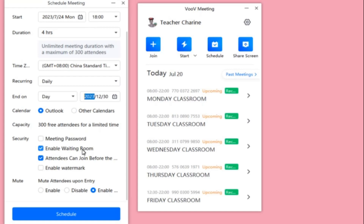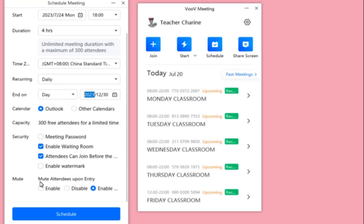Enable the Waiting Room — click that option. This is important so that if you're having class with one student at 8 PM and your 8:30 student tries to enter, you can move that student to the waiting room so you can focus on your current class. For Enable Watermark, you don't need to touch that. You can enable 'Attendees can join before the meeting' and also 'Mute attendees upon entry' — make sure it's muted so it doesn't interrupt your current class.